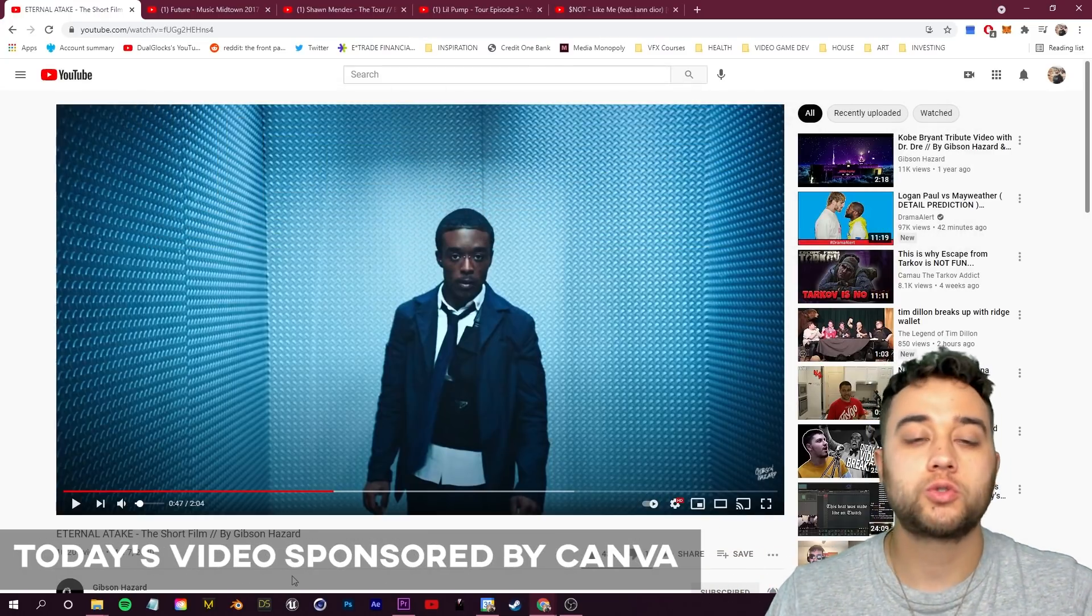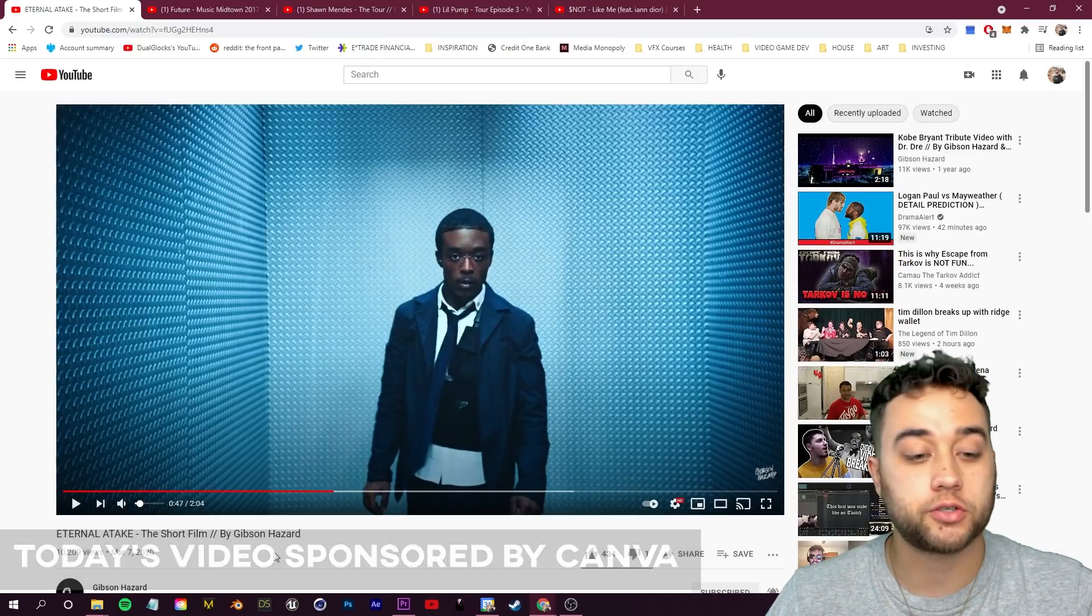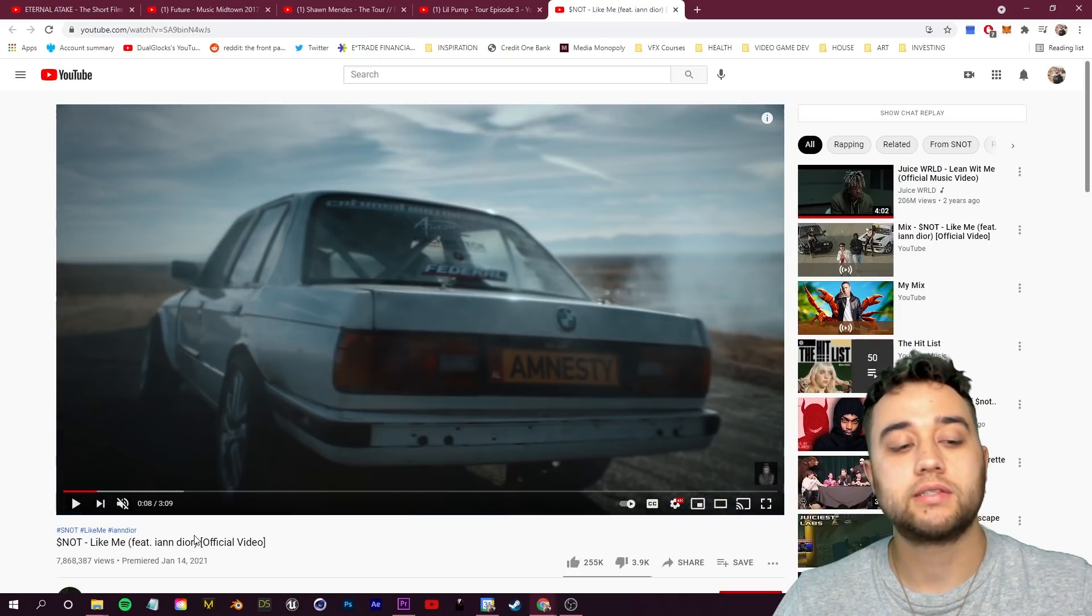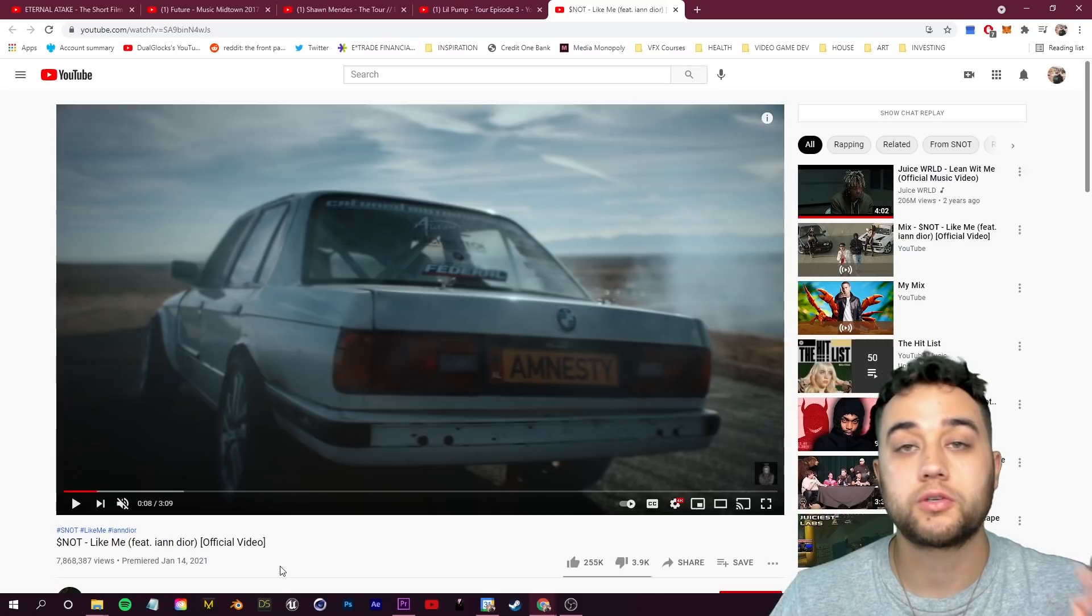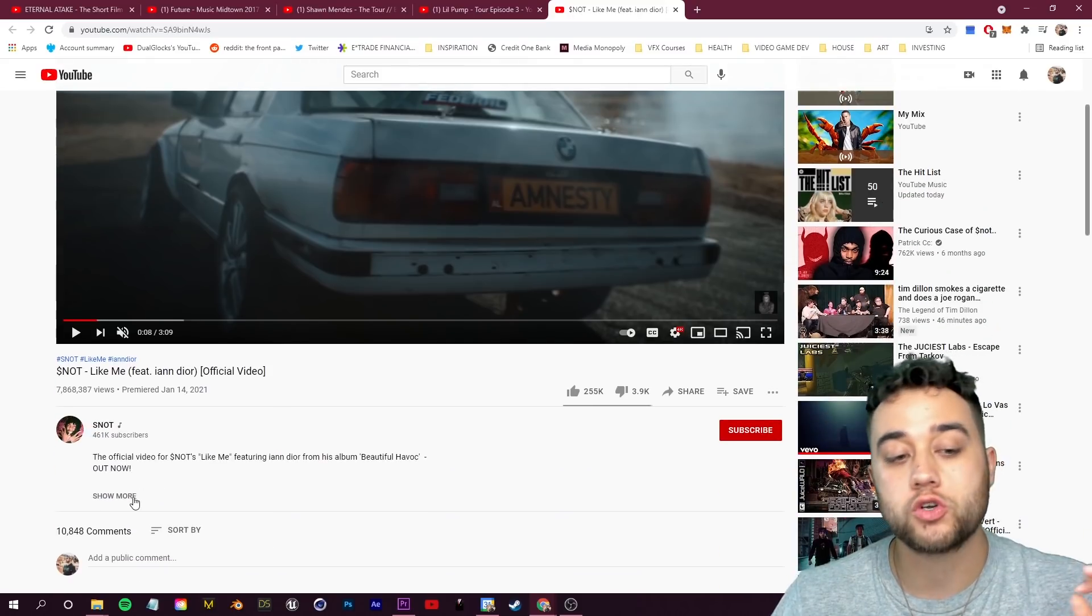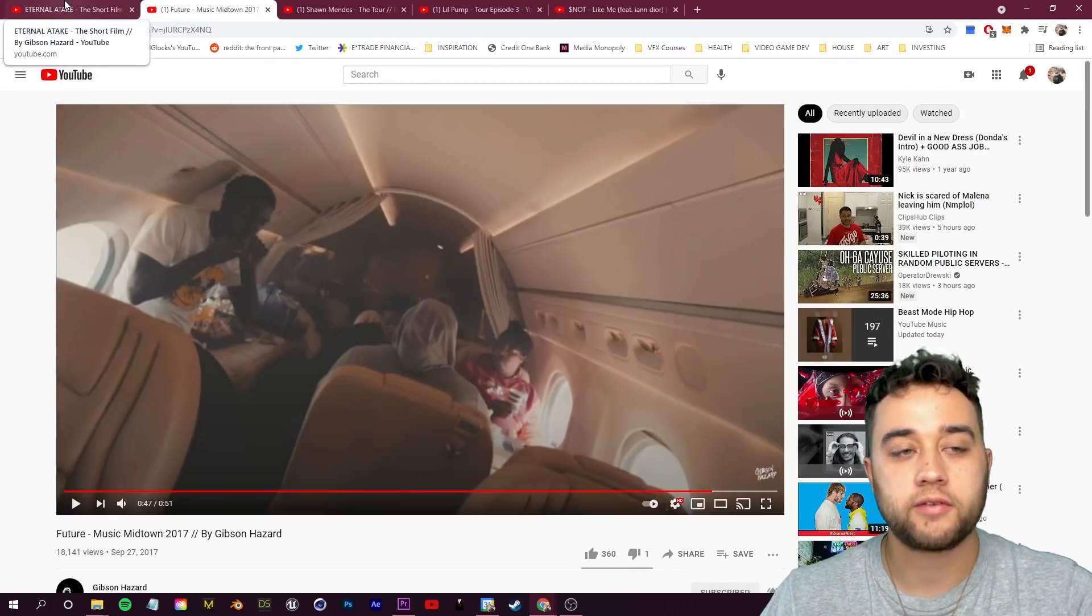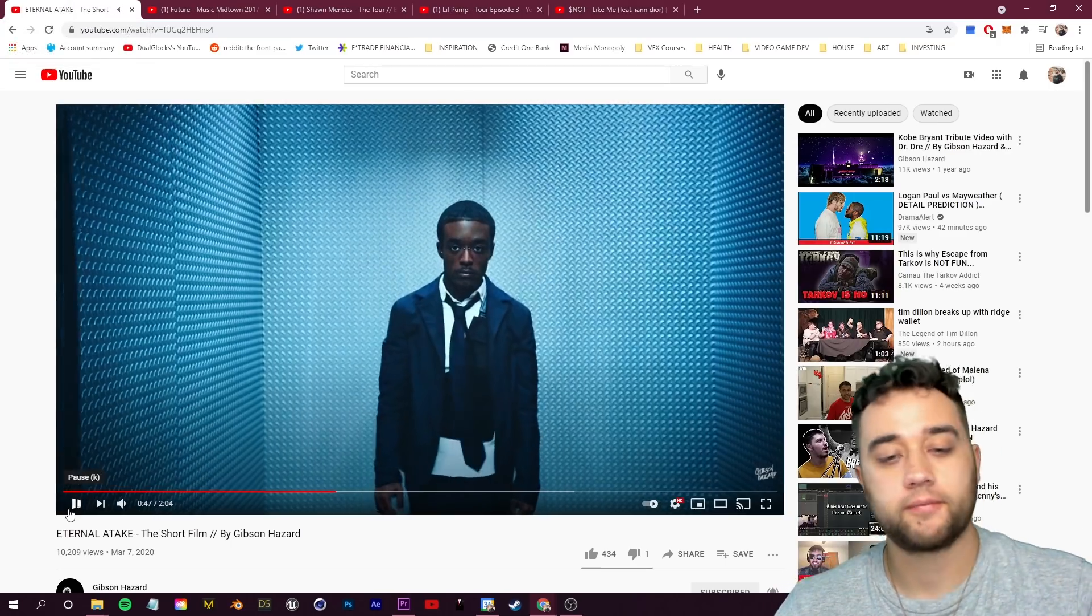To give you guys some visual examples of how this is used, we're going to talk about some of Gibson Hazard's videos, as well as this opening scene from Snot Like Me by Ian Dior directed by Omar Jones. Links to these will be in the description if you want to check them out.